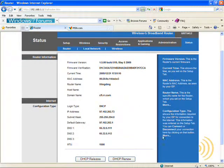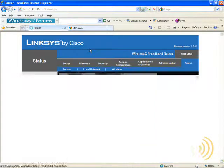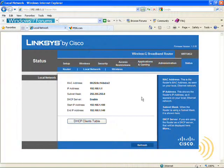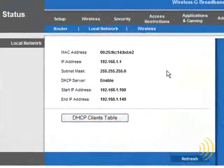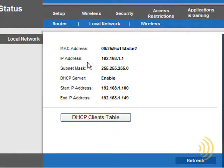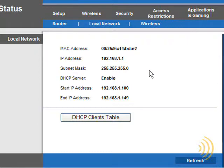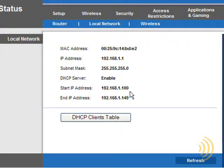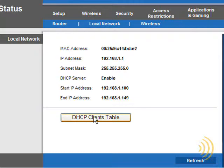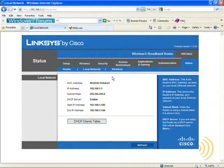We click on Local Network. What we get are the settings that we should already be familiar with while we were setting up the LAN side of the router. This is the MAC address, the IP address that we use to log into the router, and here's the IP address, subnet mask. Yes, we have enabled the DHCP server, and then that gives us details of our DHCP scope.